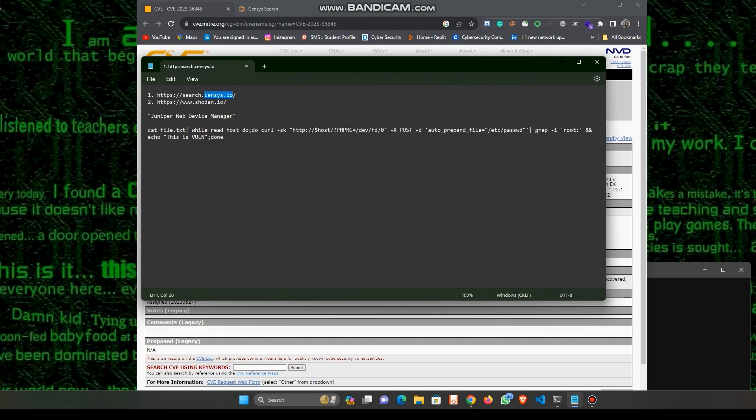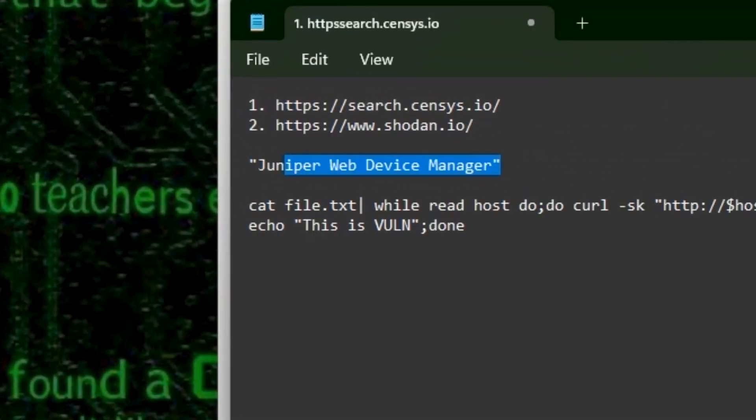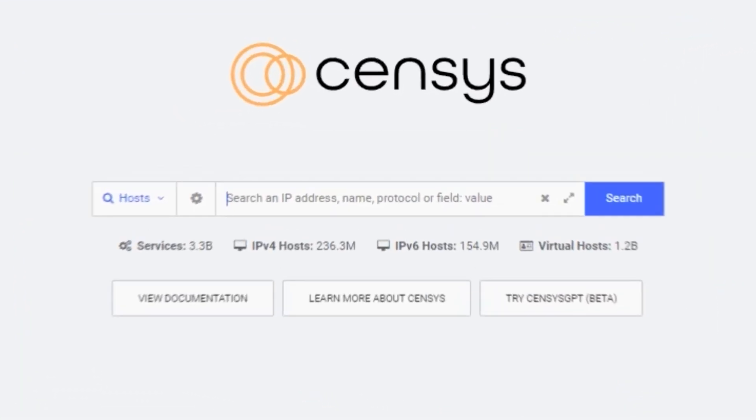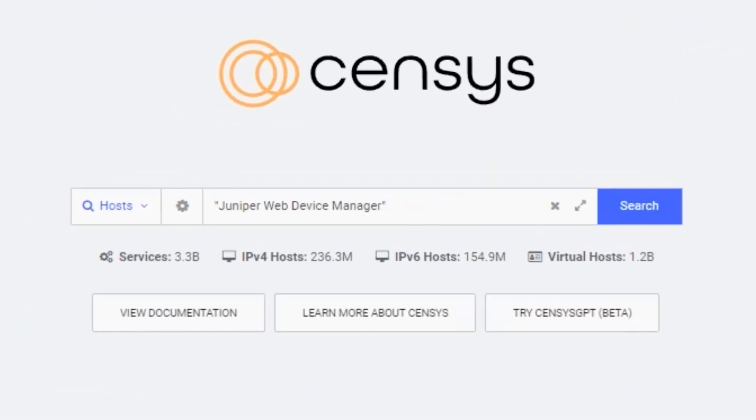Now I will use censys.io and use this dork for finding victim IPs. This is the censys.io search surface and I will put this dork over here and click on the search button.